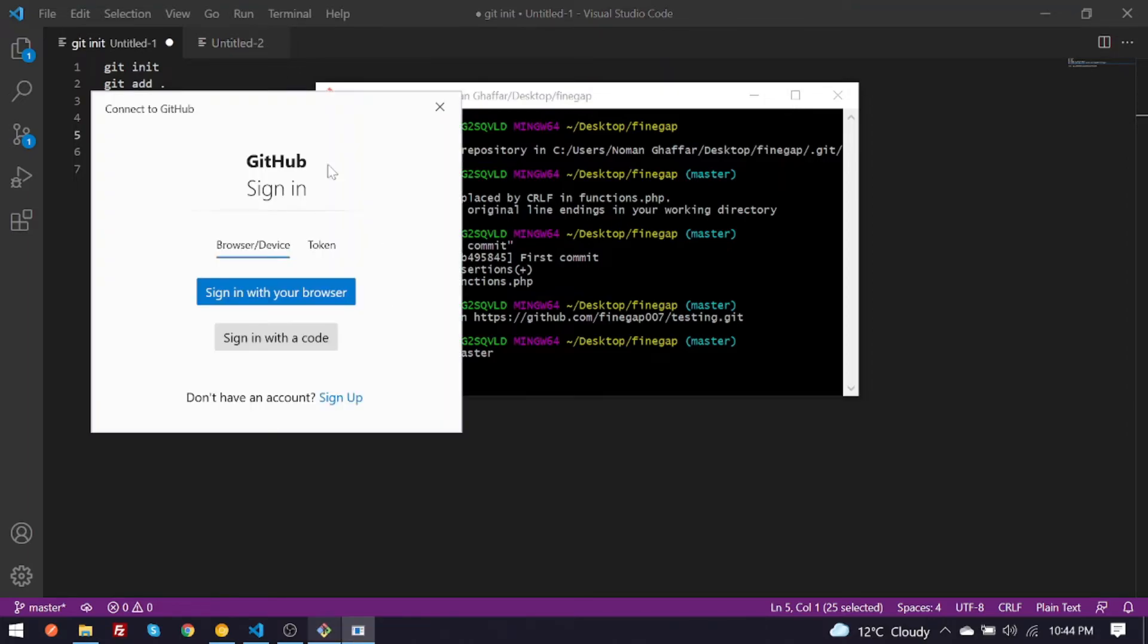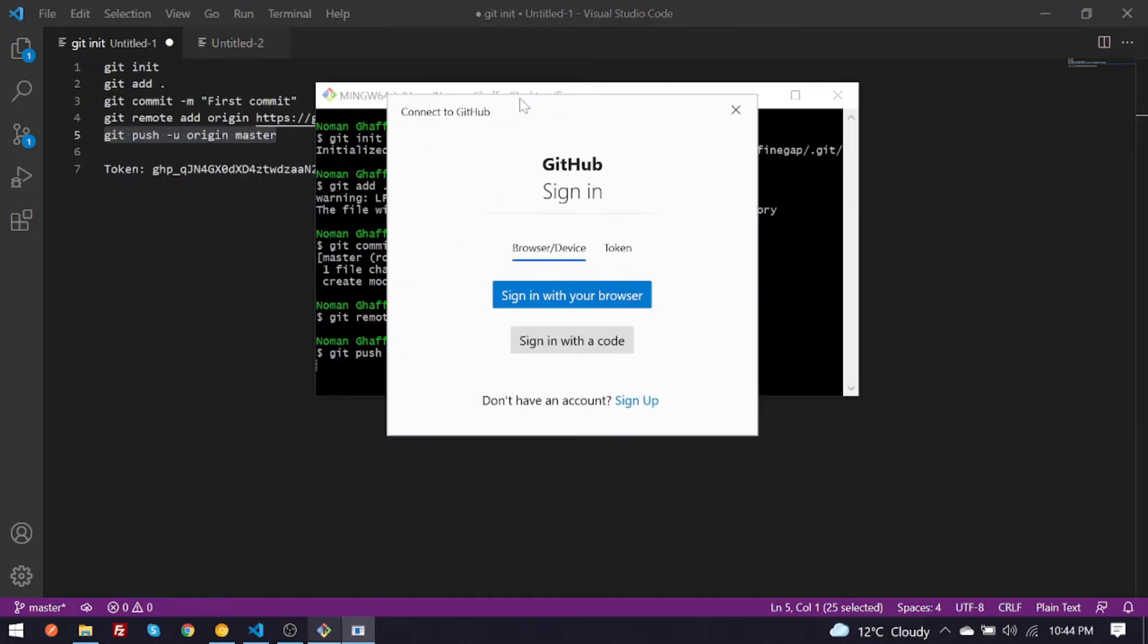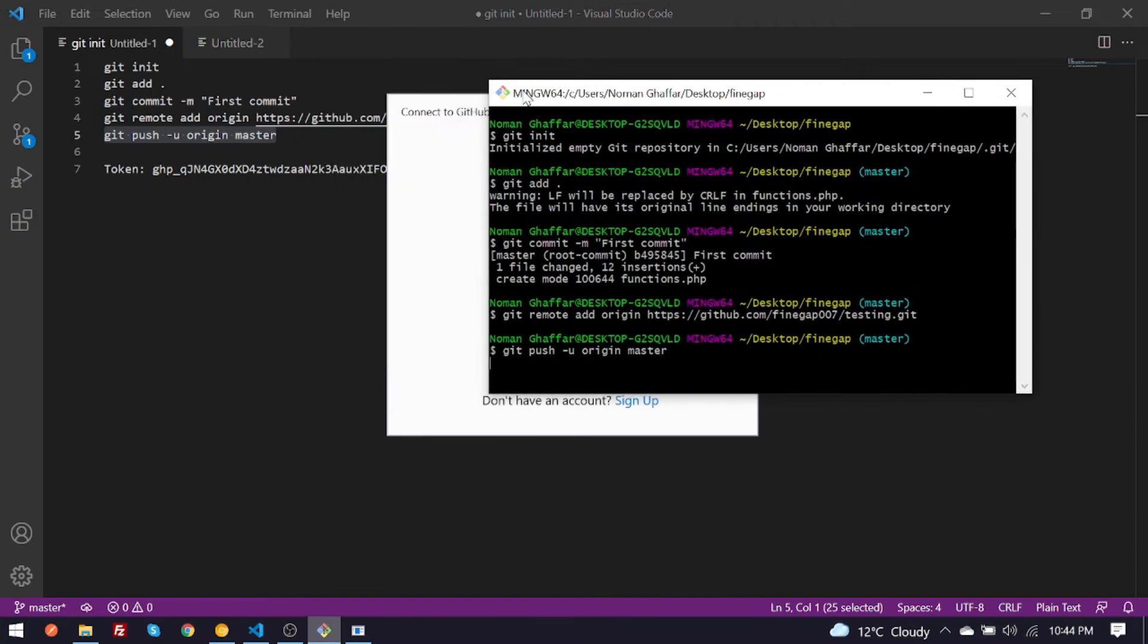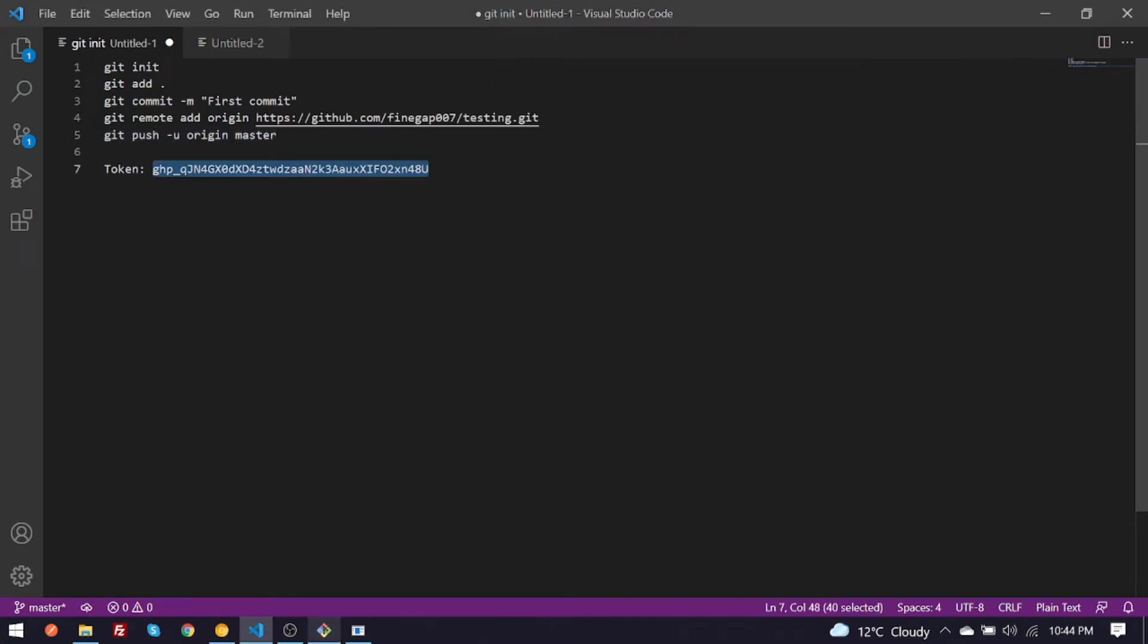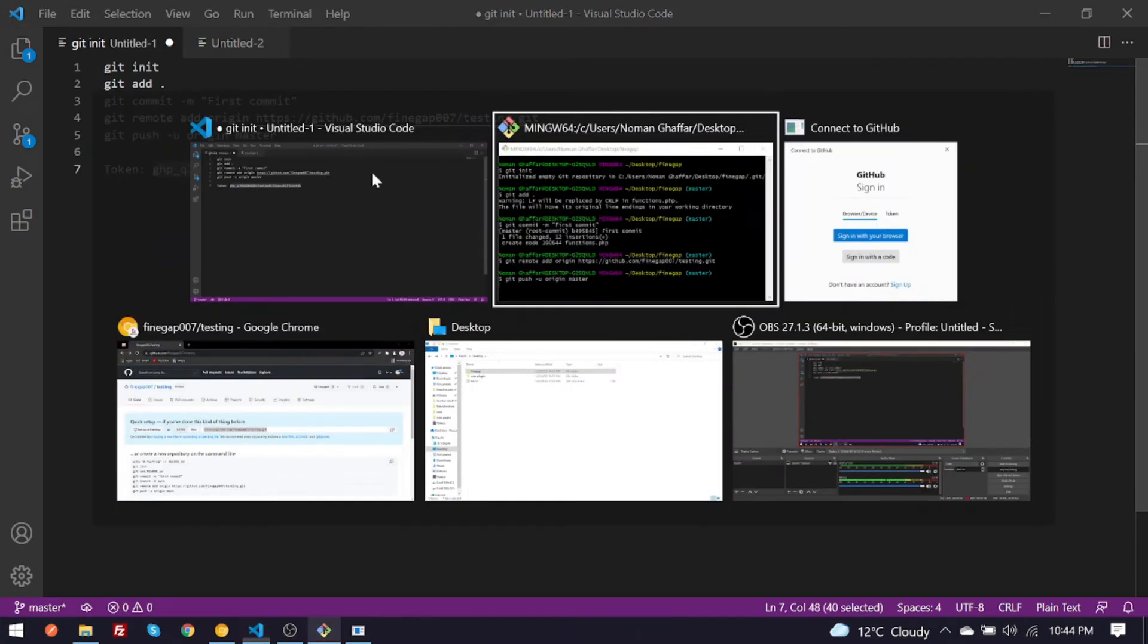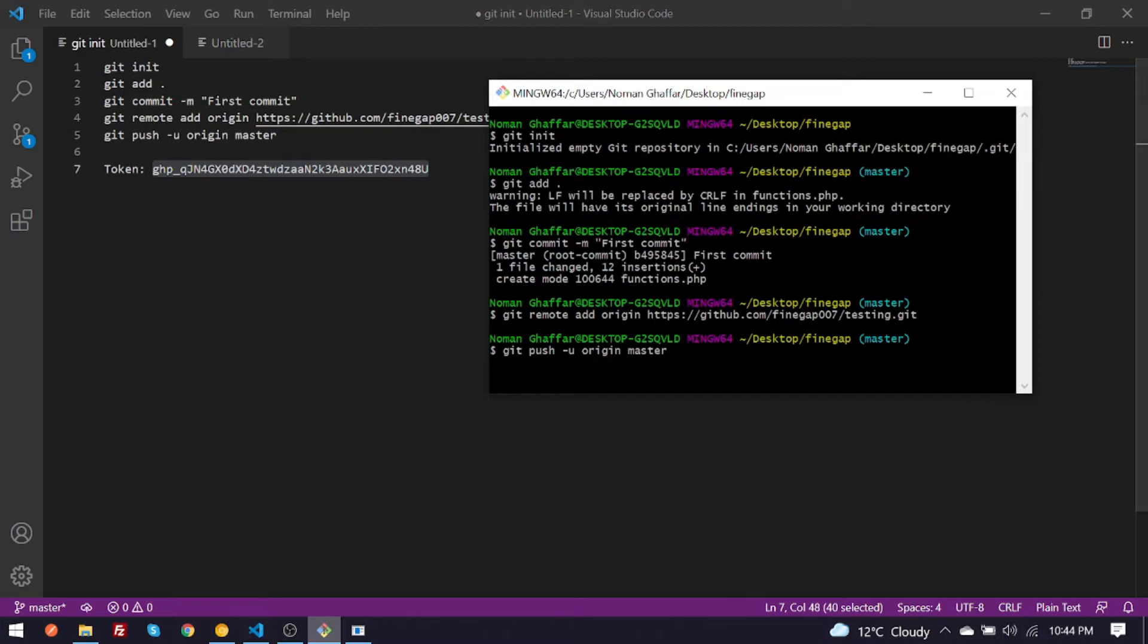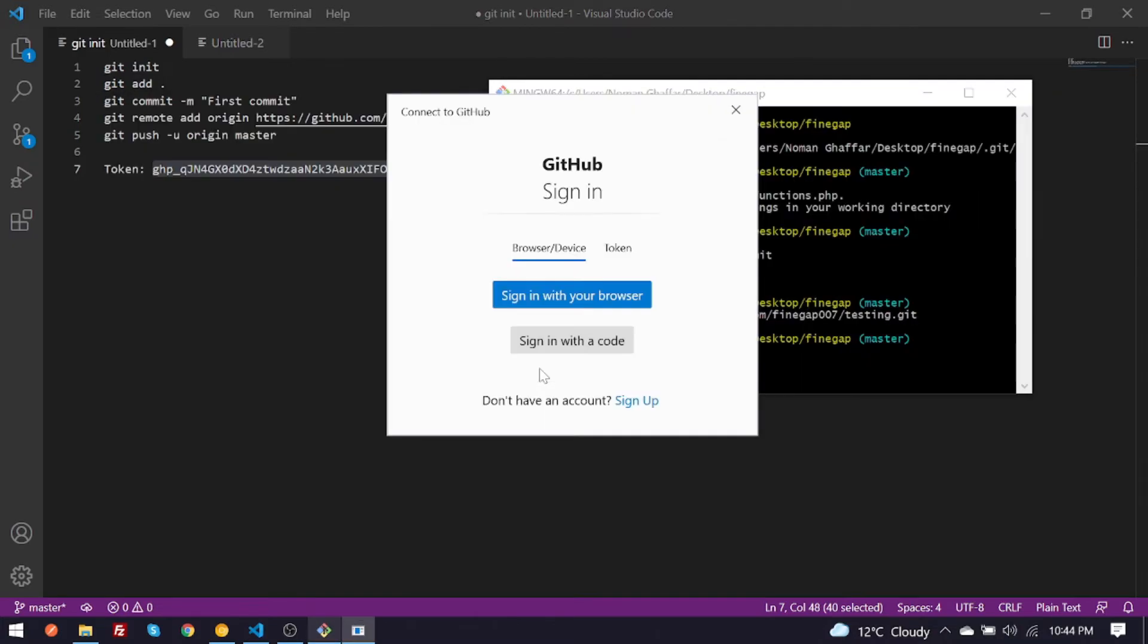And this is authentication process and you have to give it token which I have generated from developer settings in settings. You can also sign in by browser and you can also give it token.